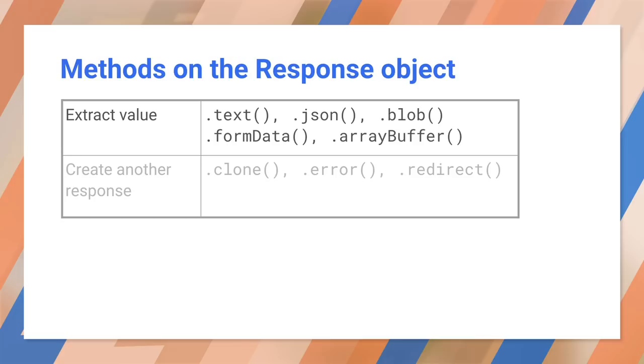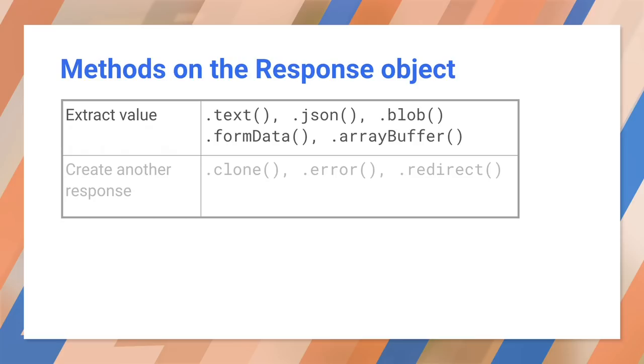Let's look at reading a binary object. In this case, we'll load an image, decode it to a binary object, convert it to an image node, then add it to the DOM. Note that readResponse as blob and makeImageNode are functions that we write.